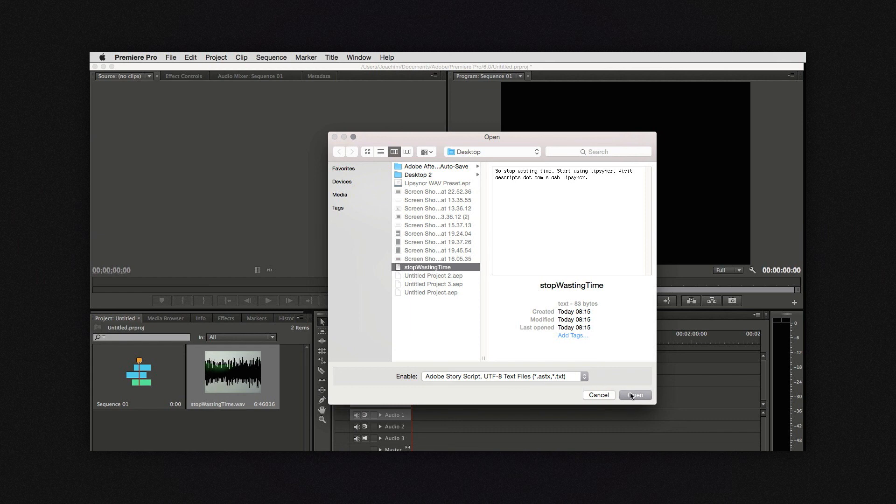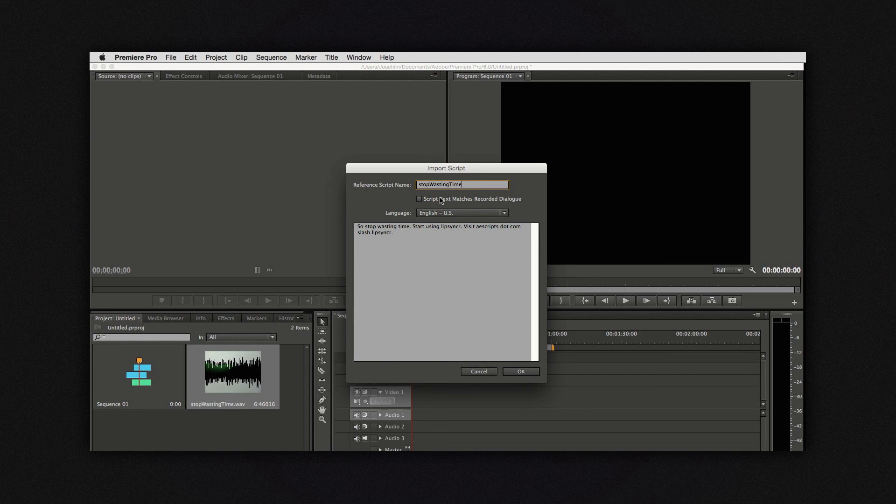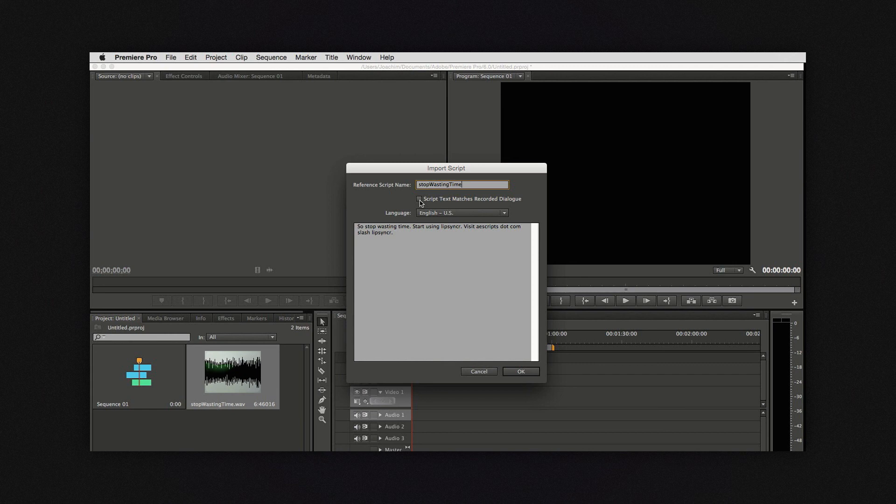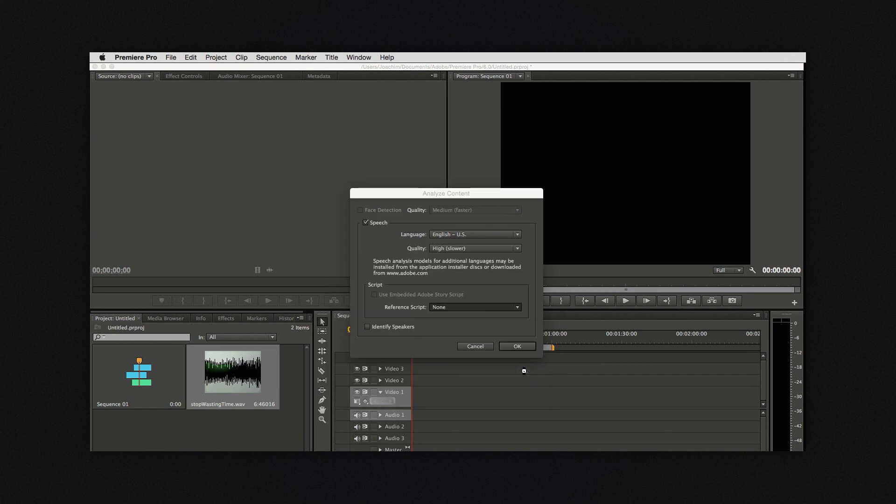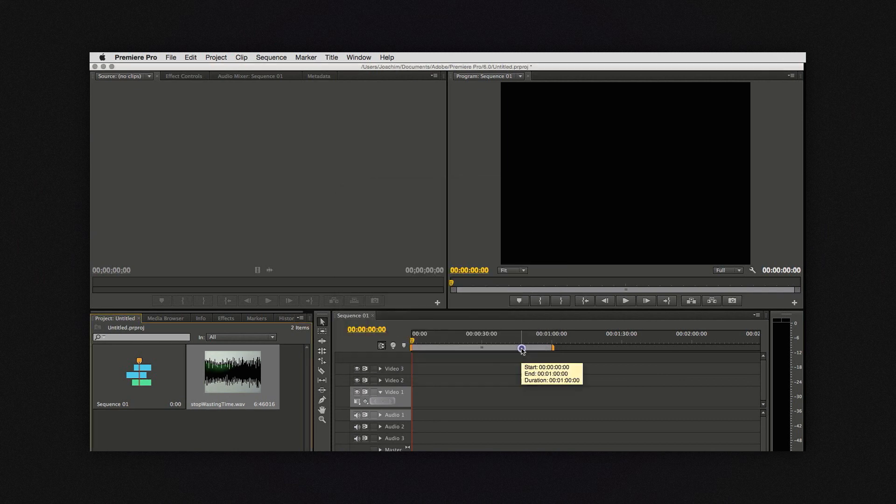I would use a script that fits to 100% and if it does you should absolutely tick this checkbox here. Because then the speech analysis engine can focus on aligning the words instead of also having to analyze them. This will be both more accurate and of course faster.